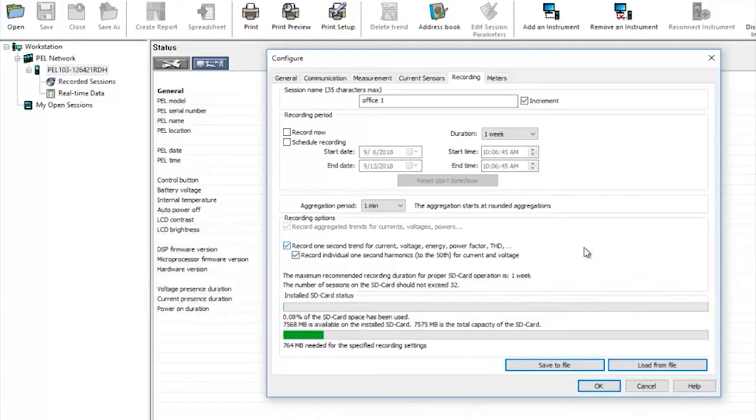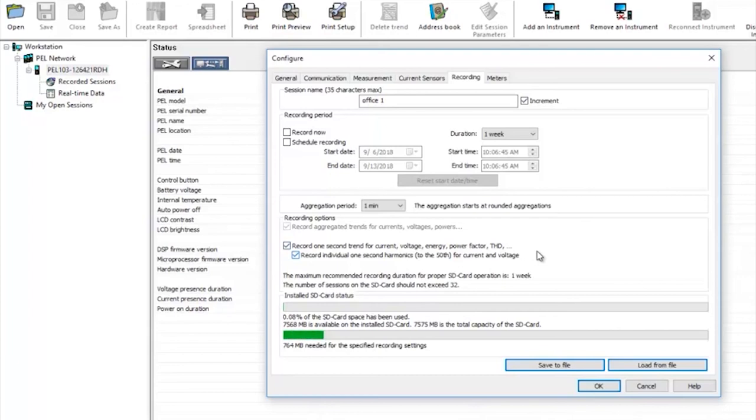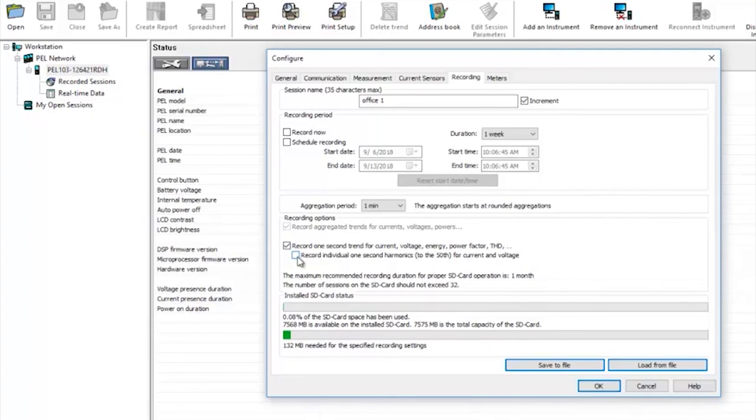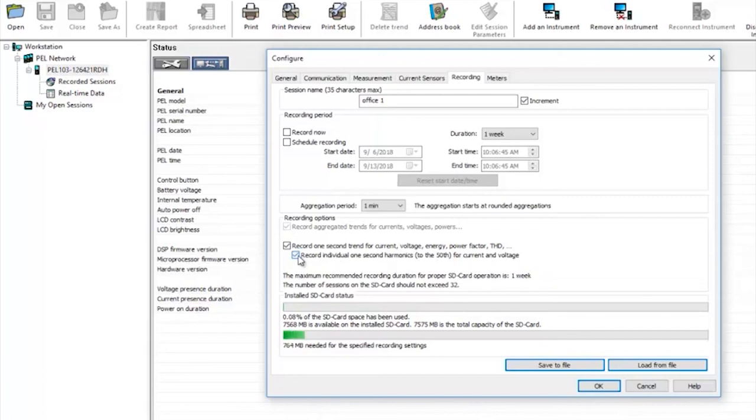The final tick box to mention here determines if the product will record only total harmonic distortion levels or detailed values for harmonics up to the 50th order. If the box is unchecked the PEL will report THD up to the 50th harmonic. If it's checked it will record the values of each harmonic individually. As you can see by clicking that box the extra data to be recorded will require significantly more space on the SD card.